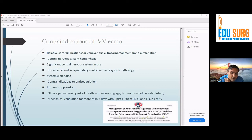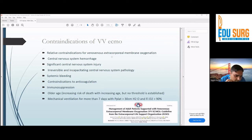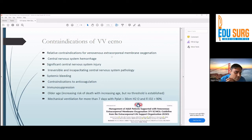Mechanical ventilation for more than seven days with a plateau pressure greater than 30 is also listed as a relative contraindication, but this is controversial. We have used ECMO up to 14 days or more when the patient was on very high ventilator support including high plateau pressures. Normally this would be associated with significant lung trauma and ventilator-induced lung injury, but we have used ECMO in those patients as well. Of course, the outcome is not great, but there is nothing to lose.